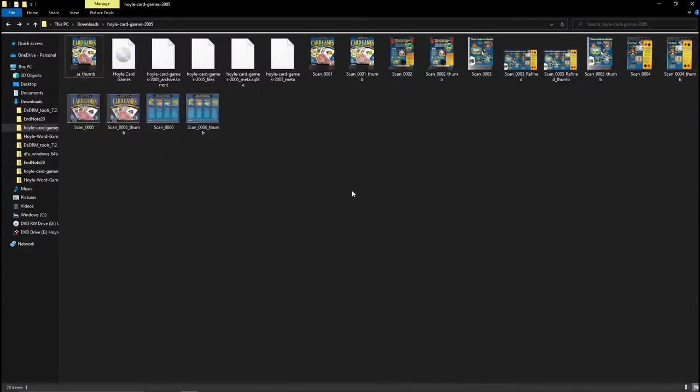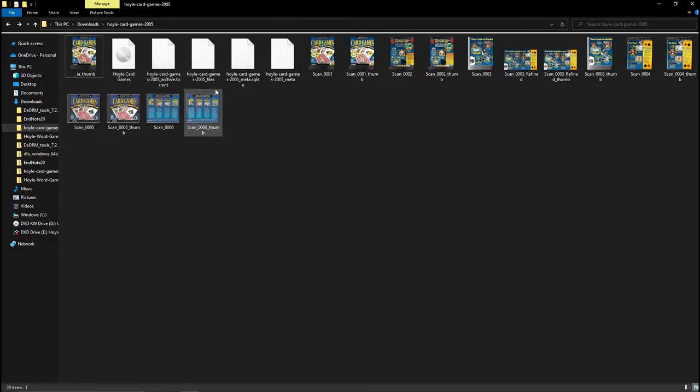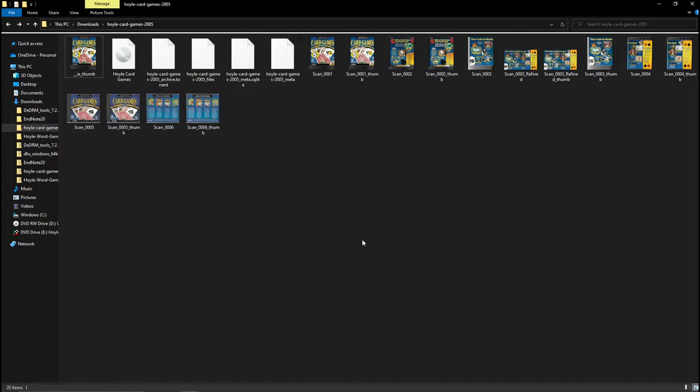So go to where it's downloaded, for me it was here, and what you want to do is look for a .iso file, so it should be this one as you can see by the disk, disk image file, so I'm running Windows 10, some of you guys might have Windows 11 or 7 or 8, it should work regardless, let me know if not, but I'll digress.